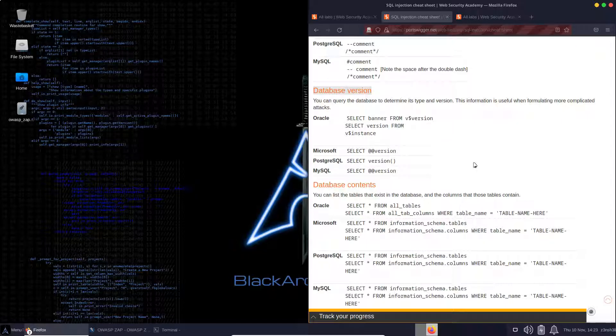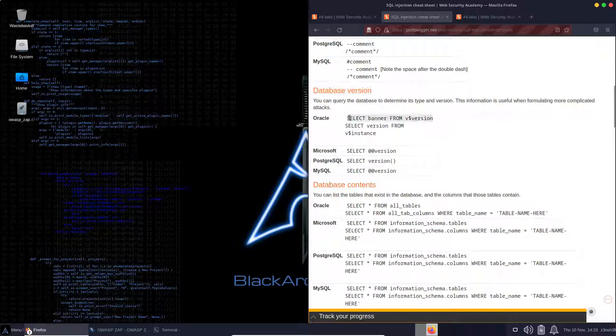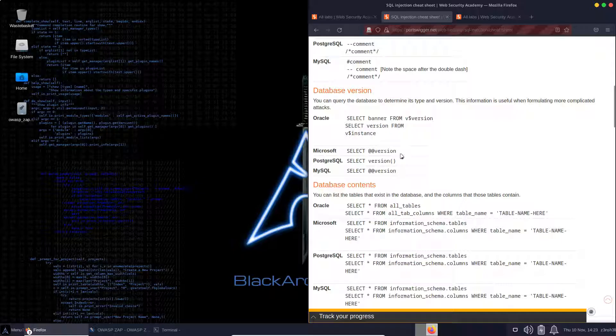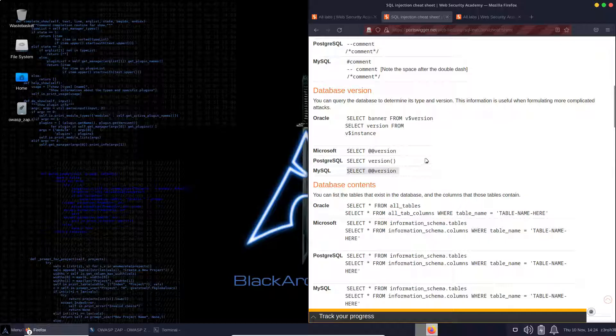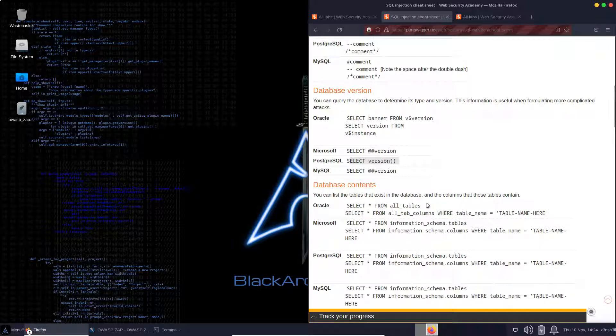For example, if we wanted to query the database version, if there is Oracle running on the backend, we use this query: select banner from v$version. If it's Microsoft, select at app version. That's the same as MySQL, by the way. And if it's PostgreSQL running, we need to use select version. Many of our other attacks may have a slightly different syntax, depending on which database is running.